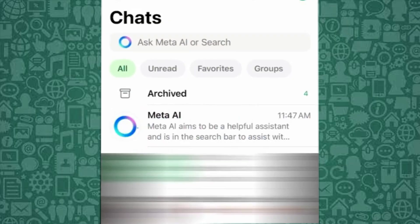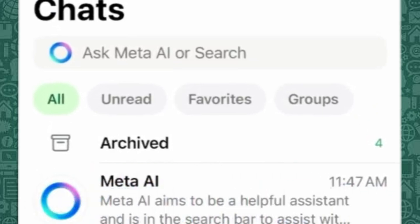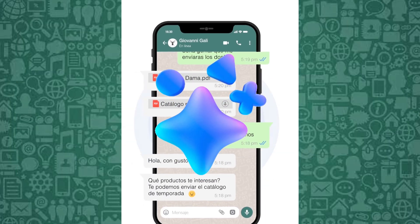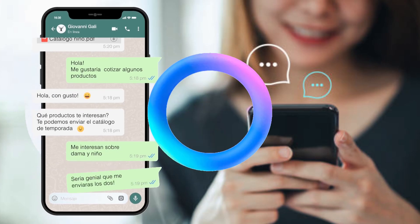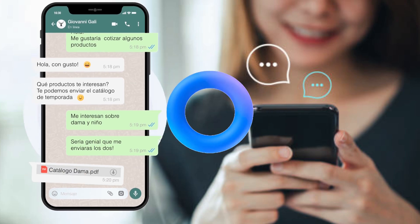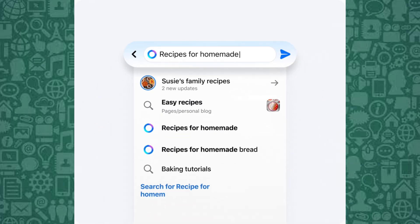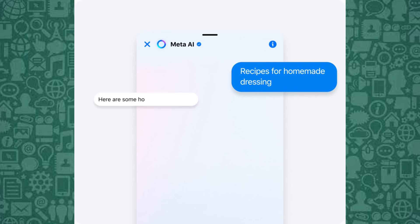If you're annoyed by Meta AI constantly popping up in your WhatsApp searches or chat screen, you're not alone. Many users across Reddit and social media have been complaining about it, especially now that it's rolling out across Europe, so we'll see the latest method to get it off.